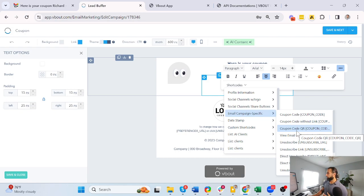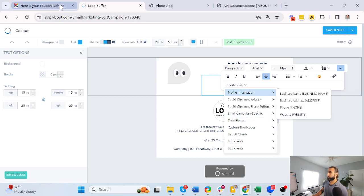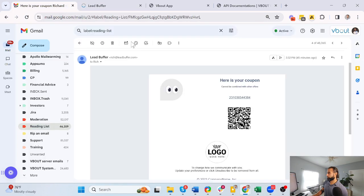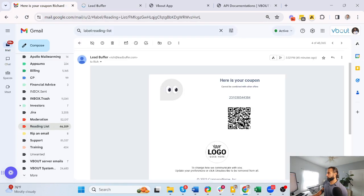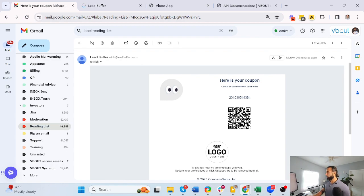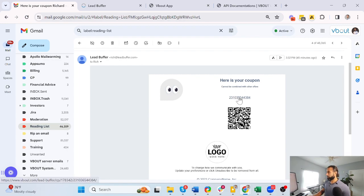Once the campaign gets sent, every single subscriber or contact is going to get their own unique code. If I click on this or scan it, it's going to take me to a page.